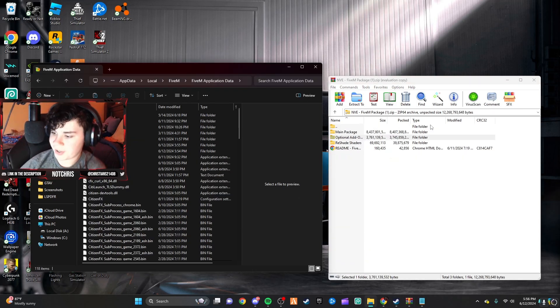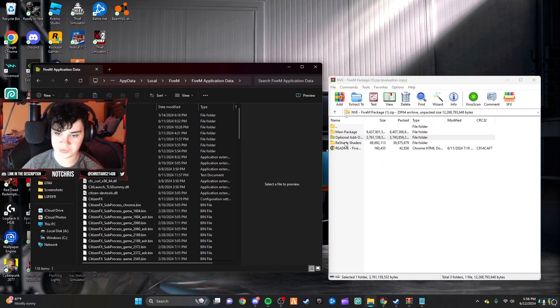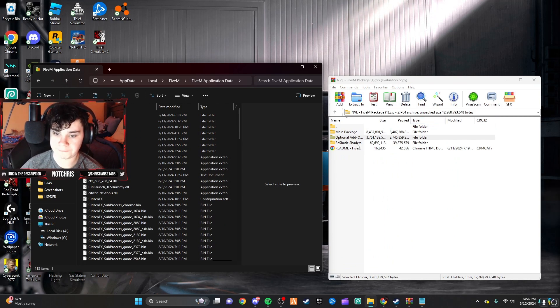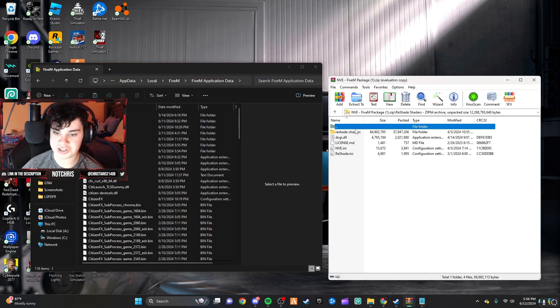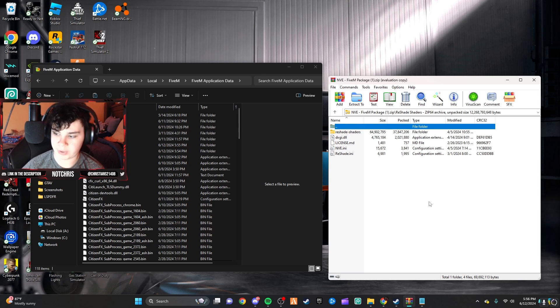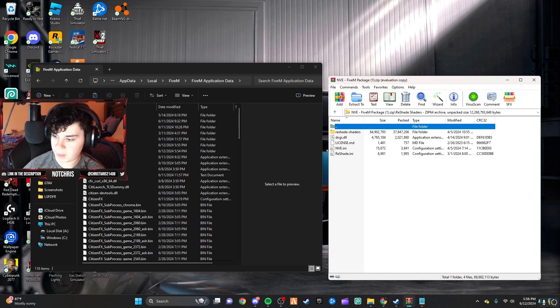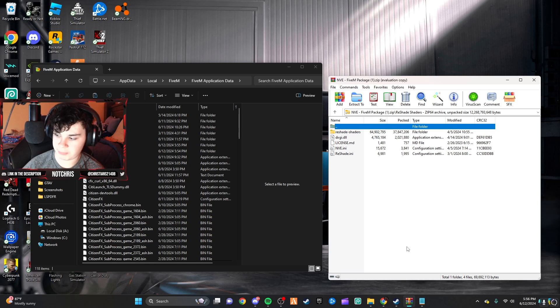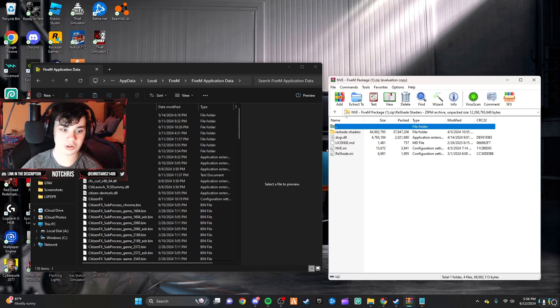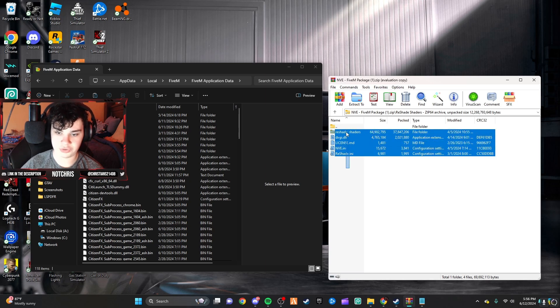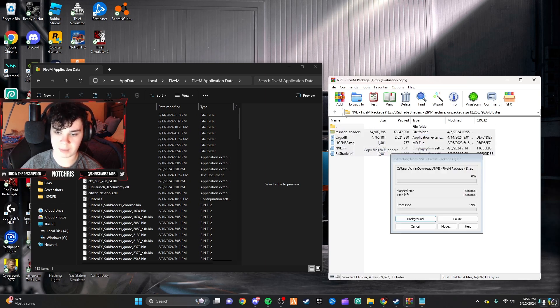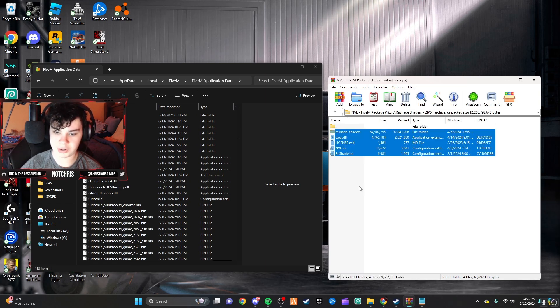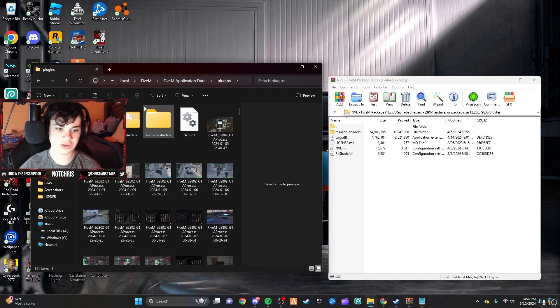Okay, so now that I'm done installing my add-ons, you're going to go into your reshade, the reshade shaders folder. And we're going to copy all the files in the folder and paste them in our application data plugins folder, which will be right here. So, we can do this. Copy files to clipboard. Wait for that to do that. Go to plugins.